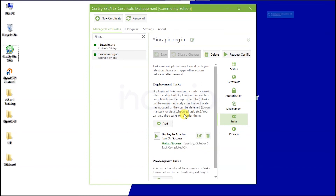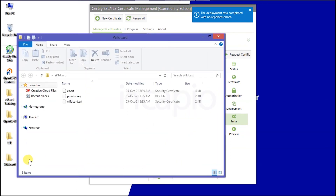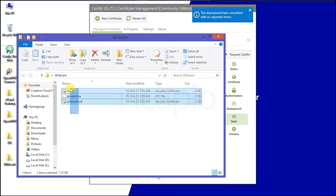We observe a notice that the task has been completed successfully without any errors. Open the directory to verify that the certificates have been generated.